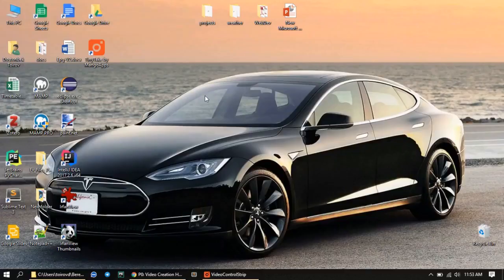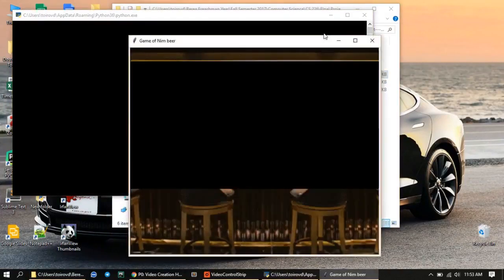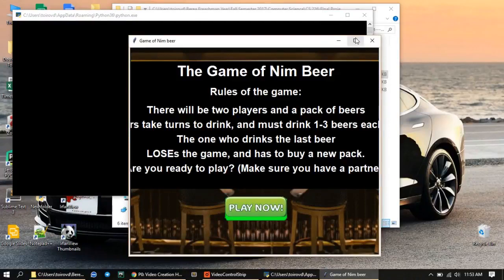Now I would like to show you the demo of my game. We go to the source code and start the game. Once we click on it, it brings up the turtle Python turtle screen, and the whole game is created on this screen.